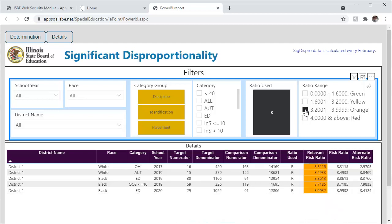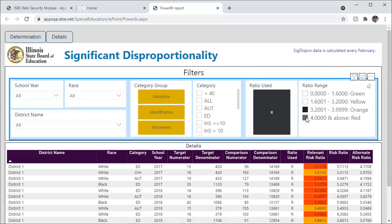Anything from 3.2001 to 3.9999 is orange. While these are not over the threshold, these are results of concern as they may need attention in the future to avoid crossing the 4.000 threshold. Use control click to select multiple ranges at once.